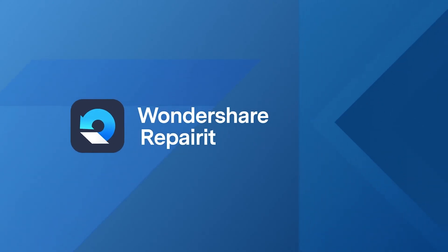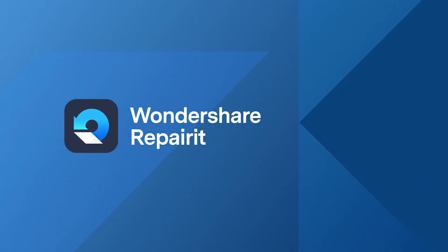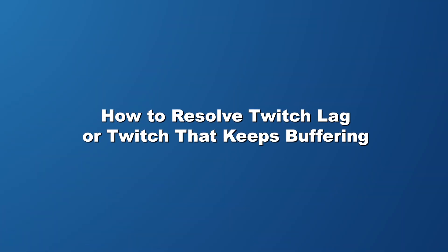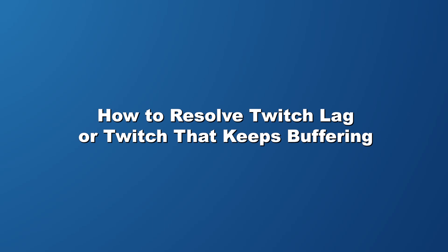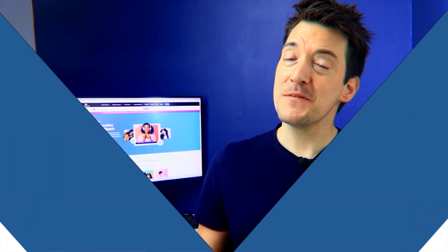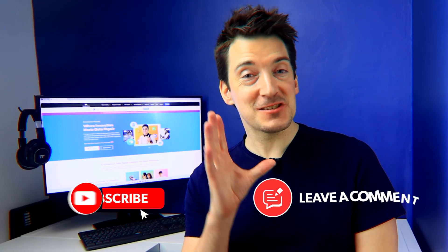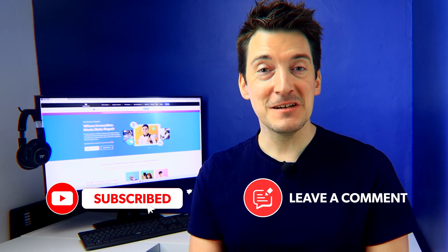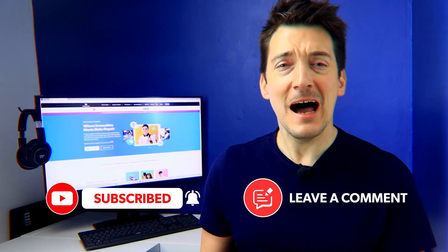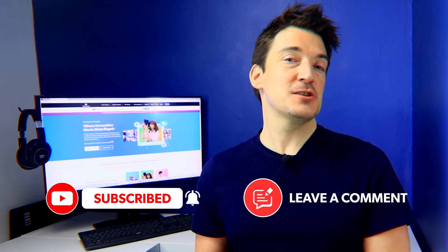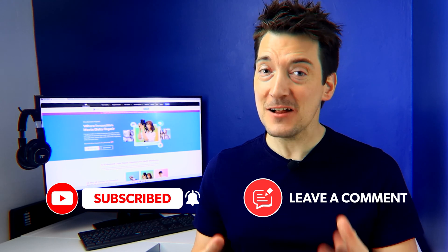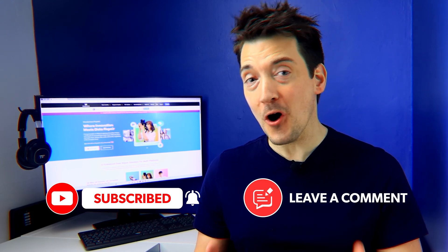Before we begin, don't forget to hit that subscribe button, also leave your comments below, and now let's enhance your streaming experience together by delving into the core of today's topic.